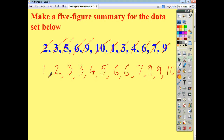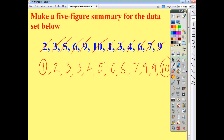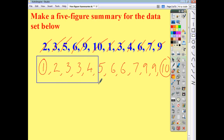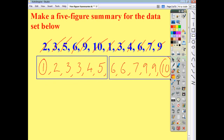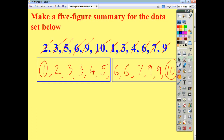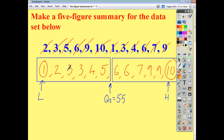Now that you've got your list in order, you can easily pick out the lowest value and the highest value, and then count how many numbers you have: one through twelve. Because we have an even number of numbers, we're going to have a median which falls in between two values. So you split your list into two halves, each containing six numbers. The median is going to fall in between five and six, so your median — Q2 — is going to be halfway between five and six, which is five and a half. Your lowest value is one, and your highest value is ten. Within the lower half of six numbers, it falls in between the two threes, so Q1 is halfway between three and three, which is just three.